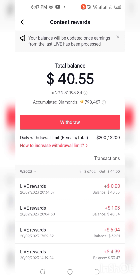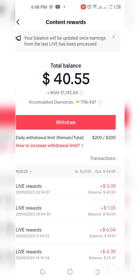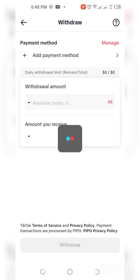Now the next thing you need to do is click on Withdraw. Once you click on Withdraw you wait for it to load, and once it pops open like this you also wait for it to load.